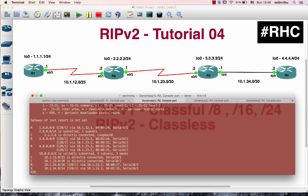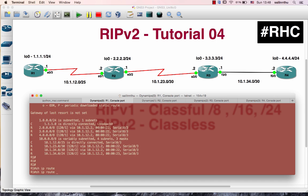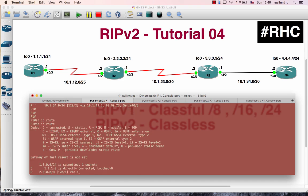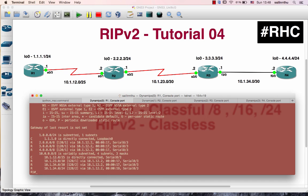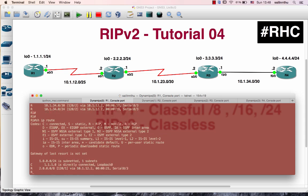As I was saying, that's classful with version 1, classless with version 2.